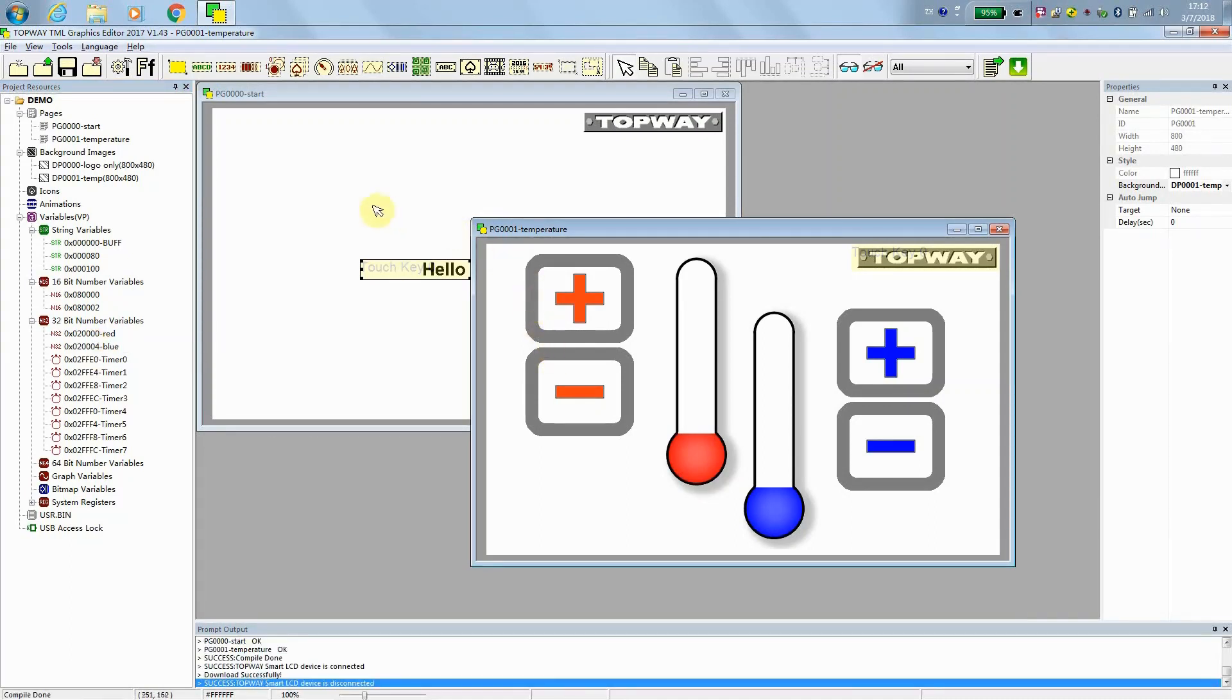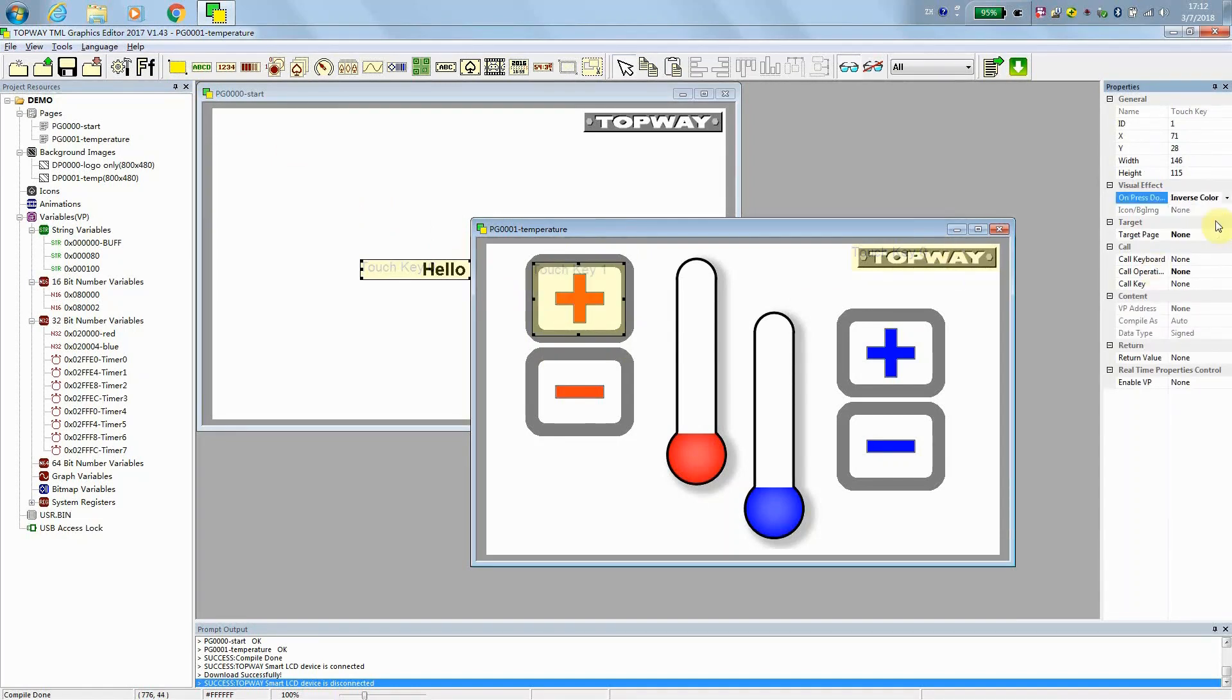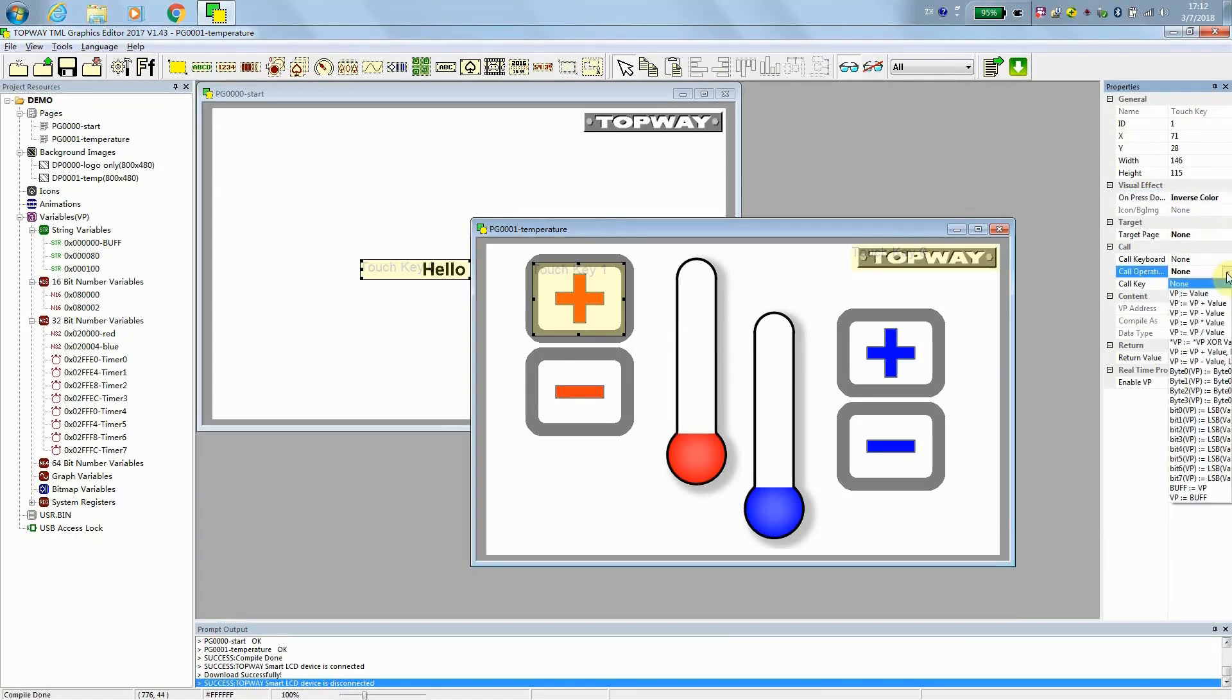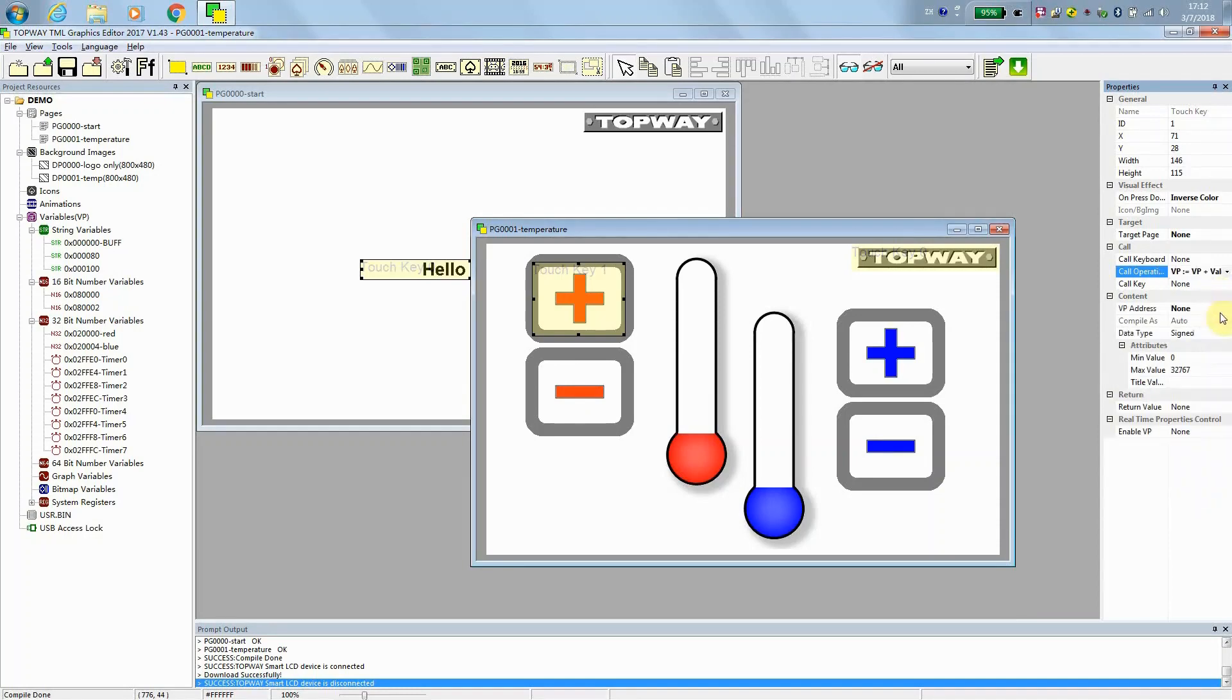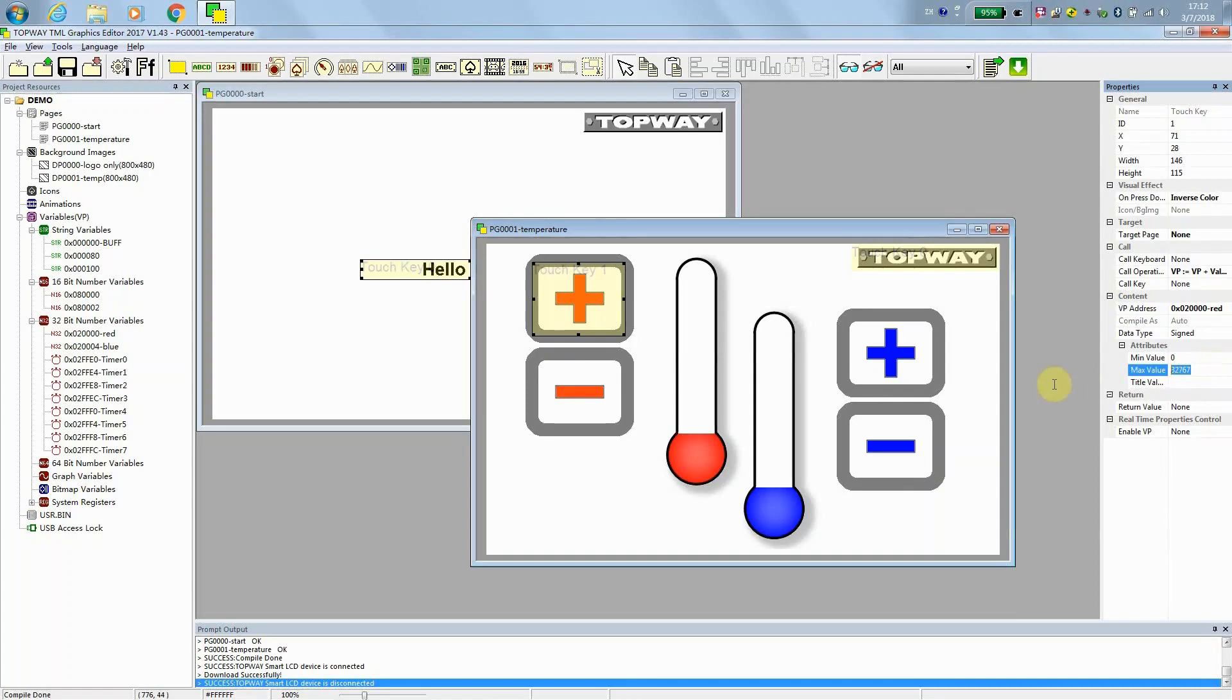Now, we are going to put touch key on top of the plus button area. And on press down, it will display inverse color. And the operation one we want is VP plus something. And the address, yes, probably will be red, right? And the range is from 0 to 9. And every time the value to be added is 1.